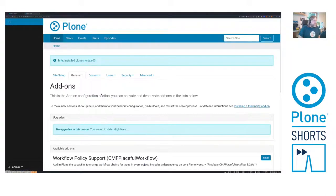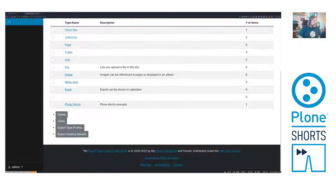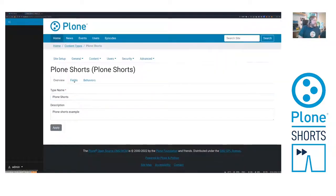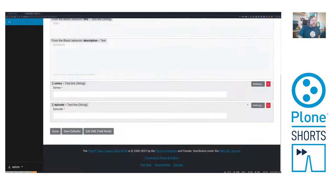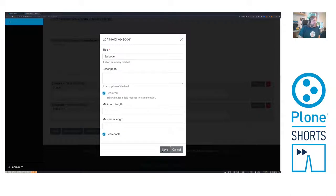Let's go to the Dexterity Content Types. Here is the PloneShorts Type and the fields. And here there should be yes, searchable is checked. Perfect.